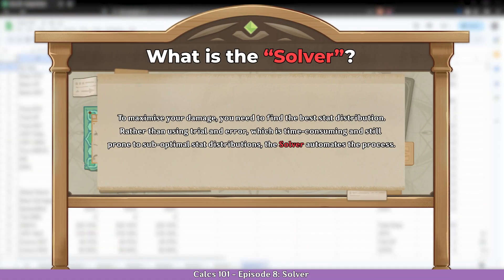Solver is a great tool used by theorycrafters to distribute subs efficiently. Instead of going manually through trial and error to get the best combination possible, Solver will do it for you at the click of a button. Other resources used in this video will be linked in the description below.